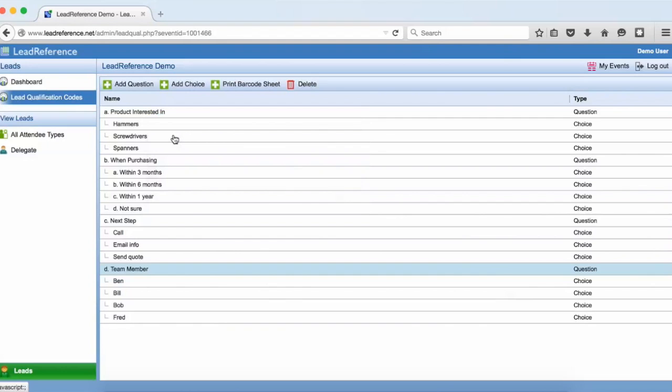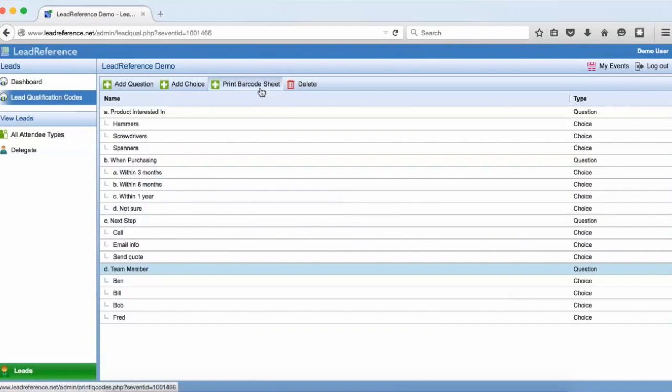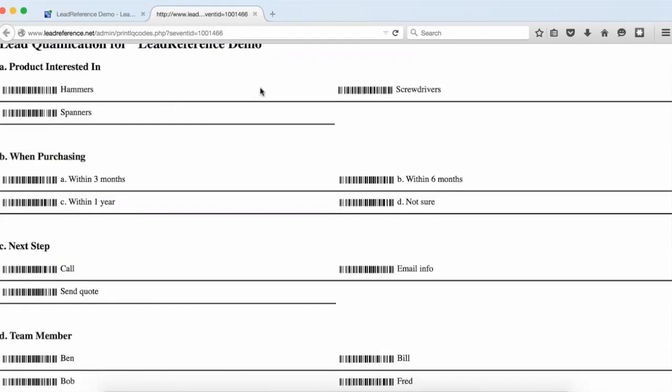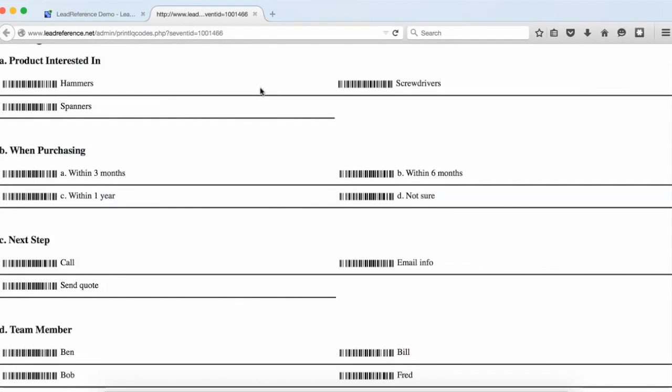Now you can see all of the questions and choices I've set up. You can of course create whatever questions and choices are relevant to your company. These are just examples. When you have finished creating your choices you can either print a barcode sheet which can be used with our stand alone barcode scanners on your stand.